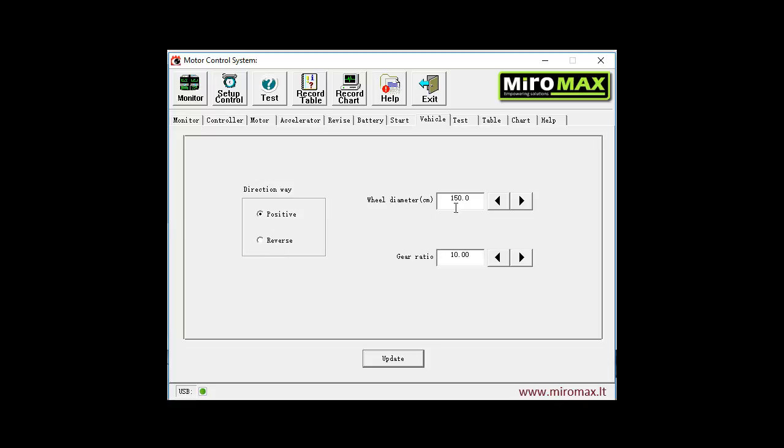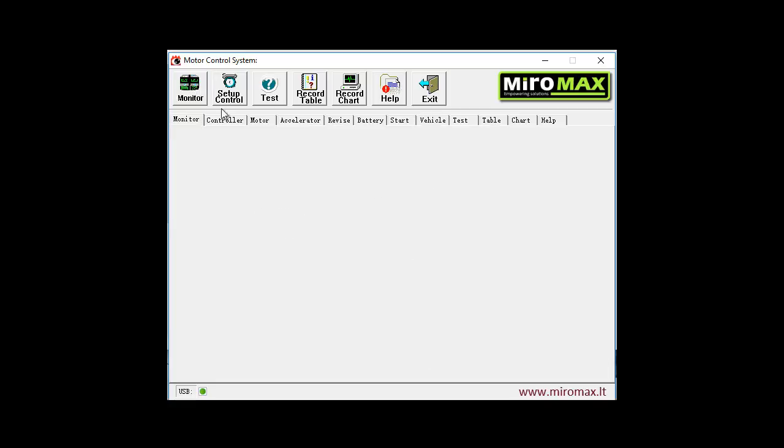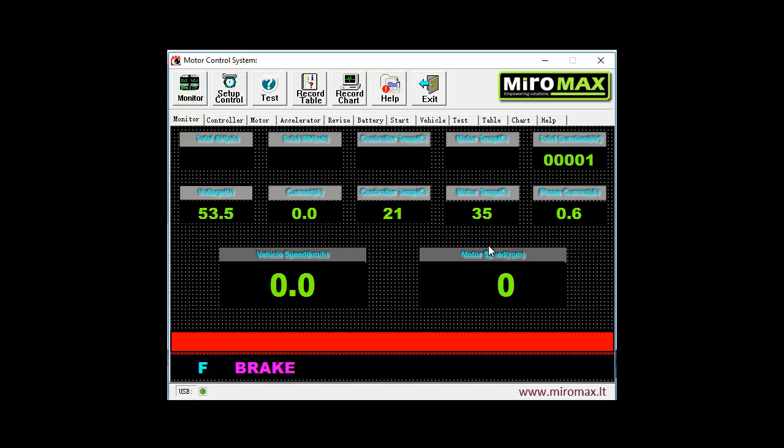Now in the next step we see that default direction can be selected: positive, forward, or reverse, depending on the actual construction of the electric drive. And on the right side we see two parameters which influence speed metering, namely wheel diameter and gear ratio. Depending on these parameters, the vehicle speed will be displayed in the monitor window.